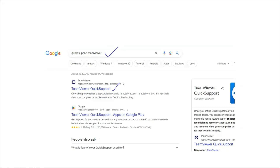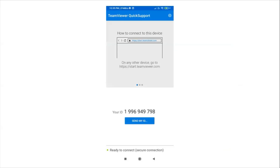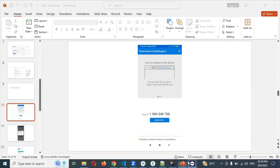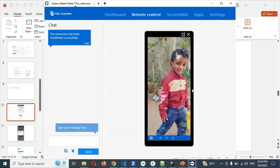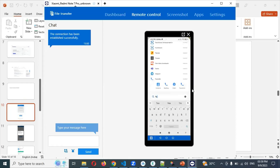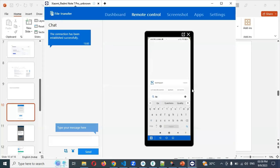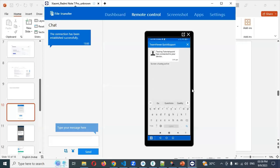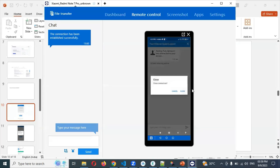On your mobile, you need to download TeamViewer Quick Support. Go to the Play Store, search for Quick Support, and install it. Once installation is done and you open it, it will give you an ID. You can see that in Quick Support it is already connected for me, which is why it is showing this.